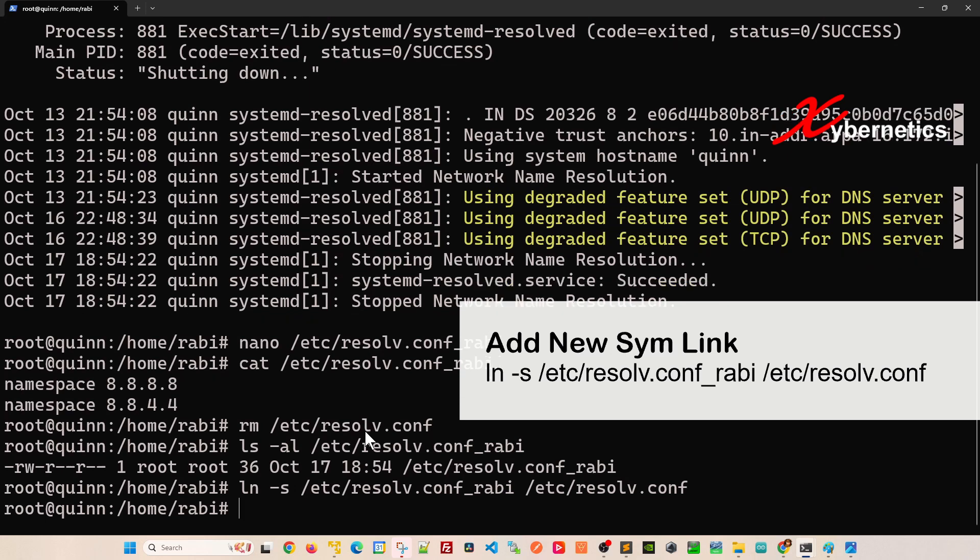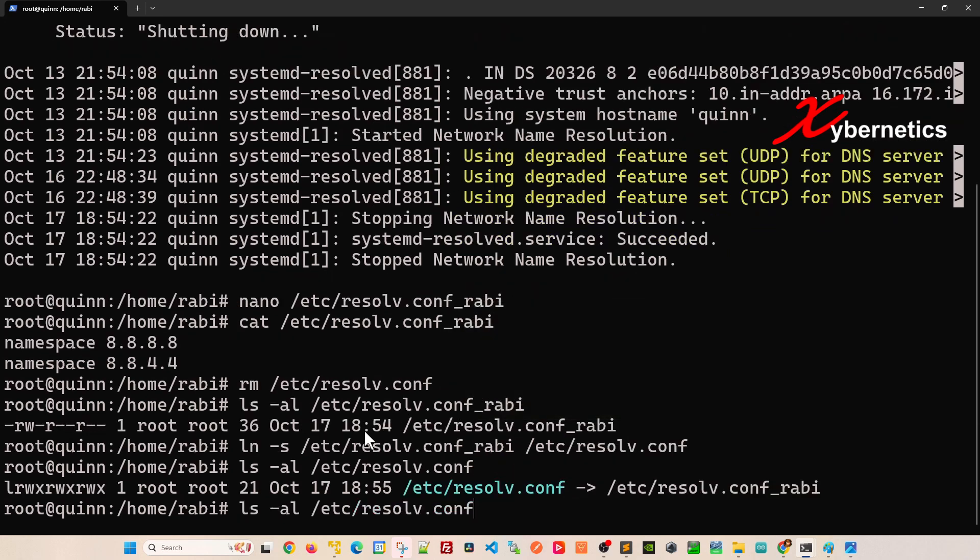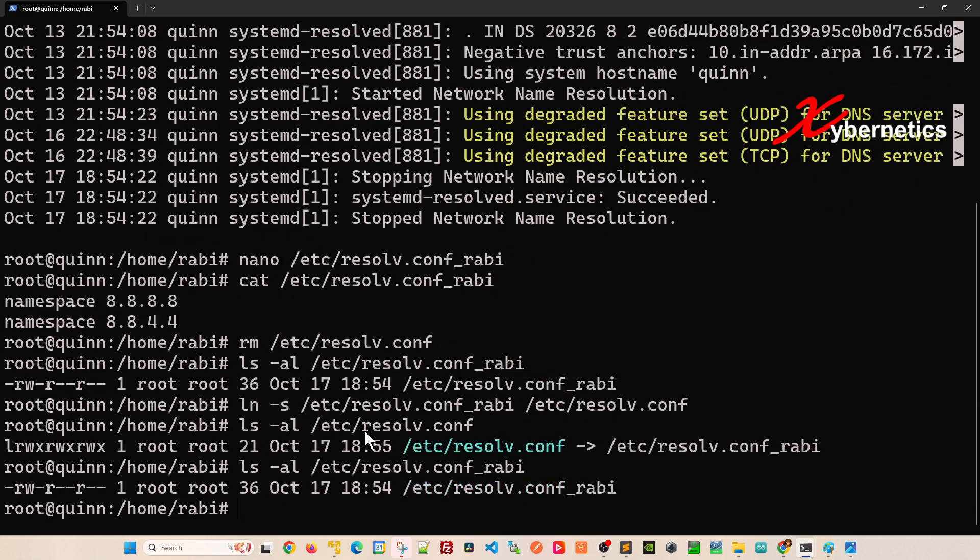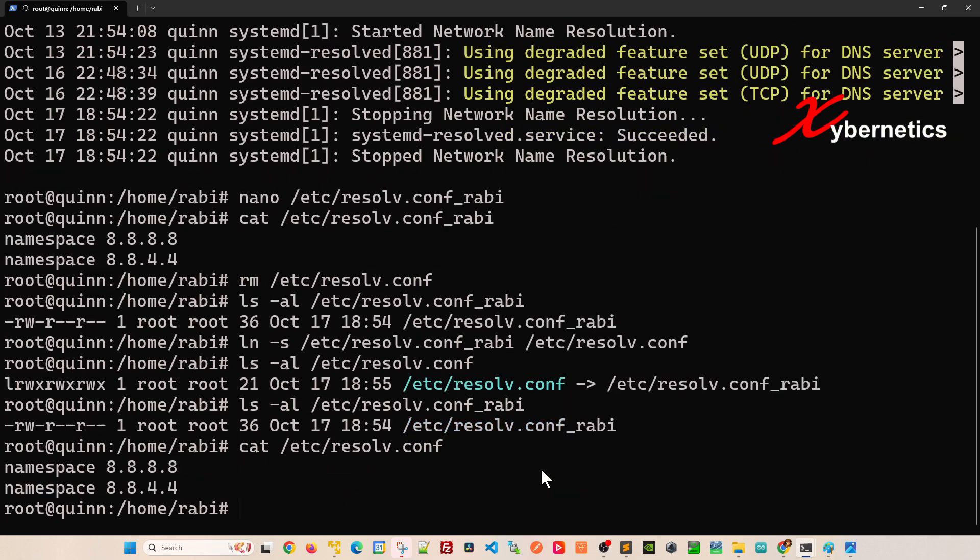Now if you do ls /etc/resolv.conf, you can see that that particular file is there, and this file now points to this file here. If you cat and look at the content of that file, you can see that it now follows the file that I edited.